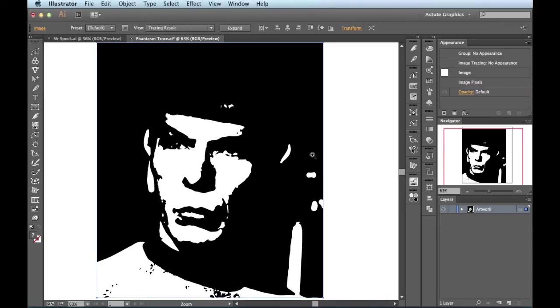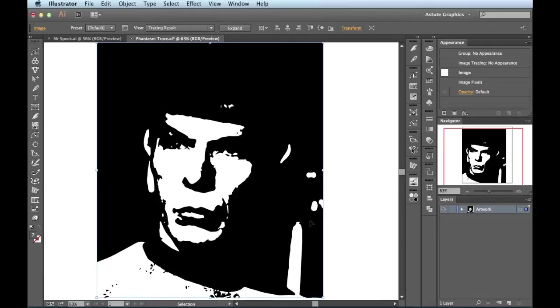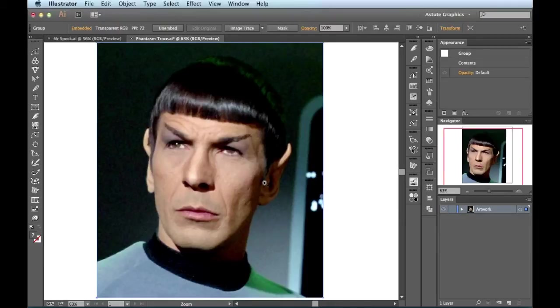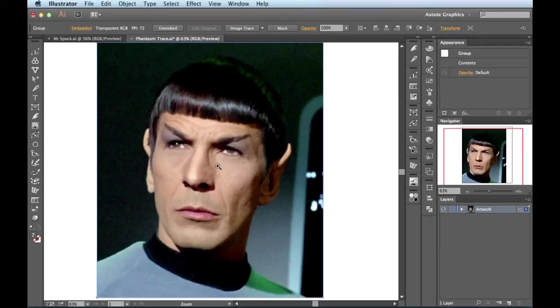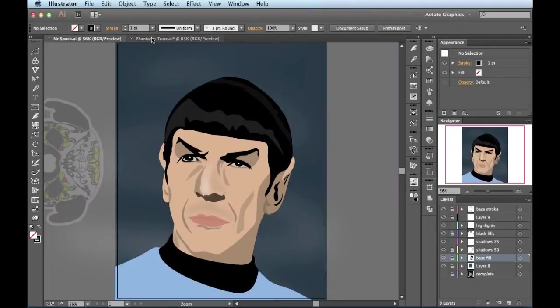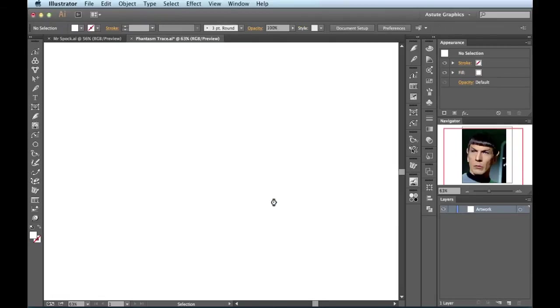That was one way that we could just use the basic image trace to get that effect. But now I'm going to go over a little bit more advanced technique. This is actually the technique that I used to create the image you saw earlier. While I have this image selected, I need to get rid of it. I'll start from scratch.